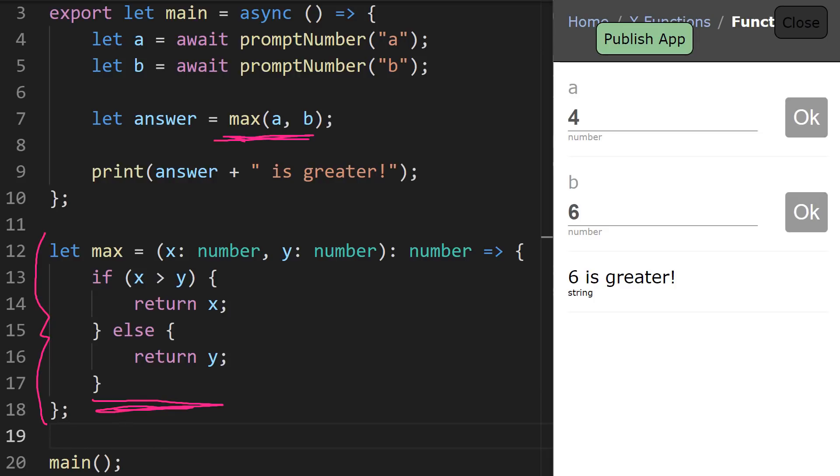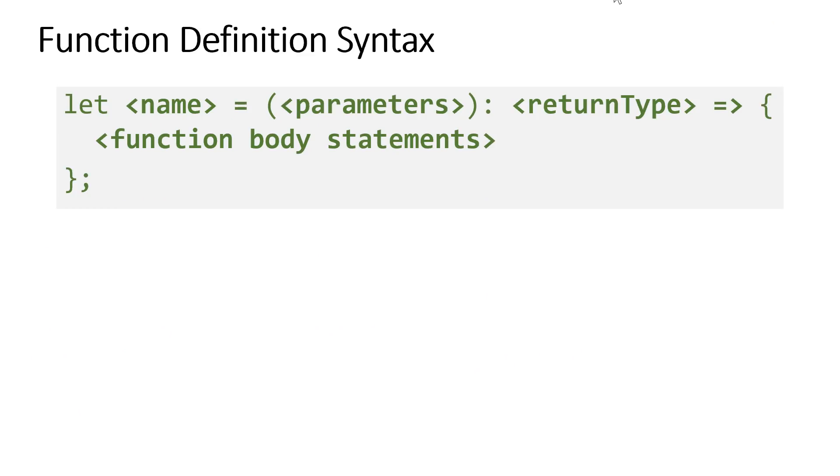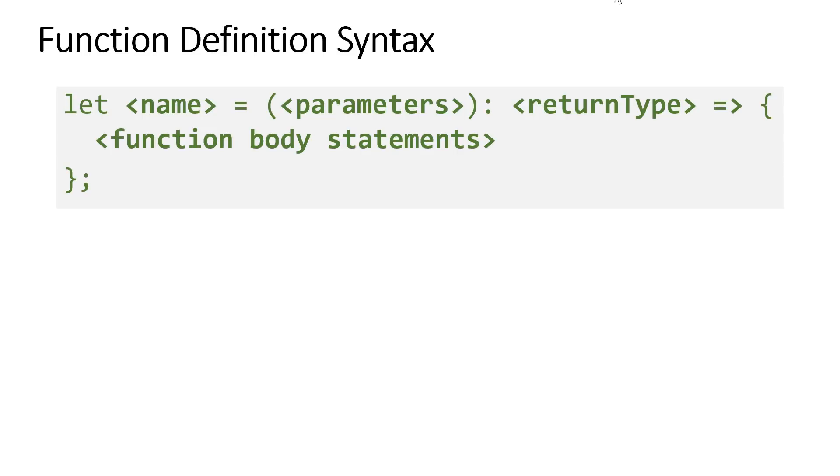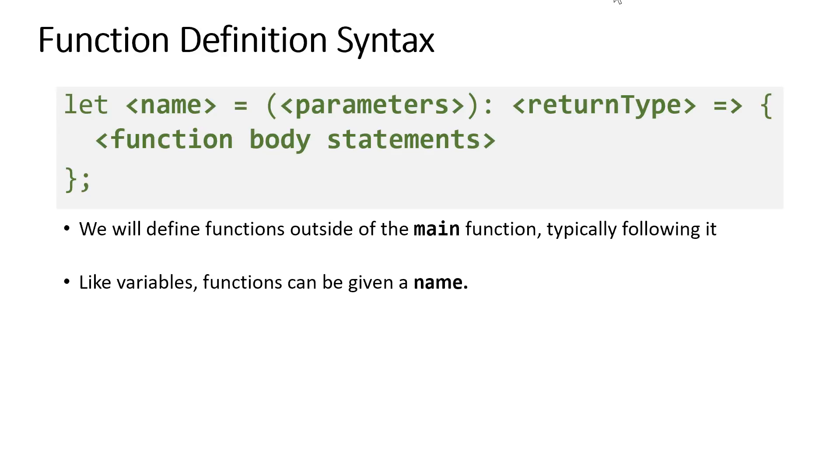Now that we've seen a function definition and a function call, let's put some terminology on each of these components that we're looking at. The pattern we'll use to define a function follows the following syntax. First, when we define functions, we'll do so outside of the main function, and we'll typically write these function definitions after the main function. Although this isn't a hard rule, you could place them before the main function if you want it. The intuition for doing them after the main function is main is going to specify the high-level sequence of steps our program is going to follow, and then these function definitions are these subprograms.